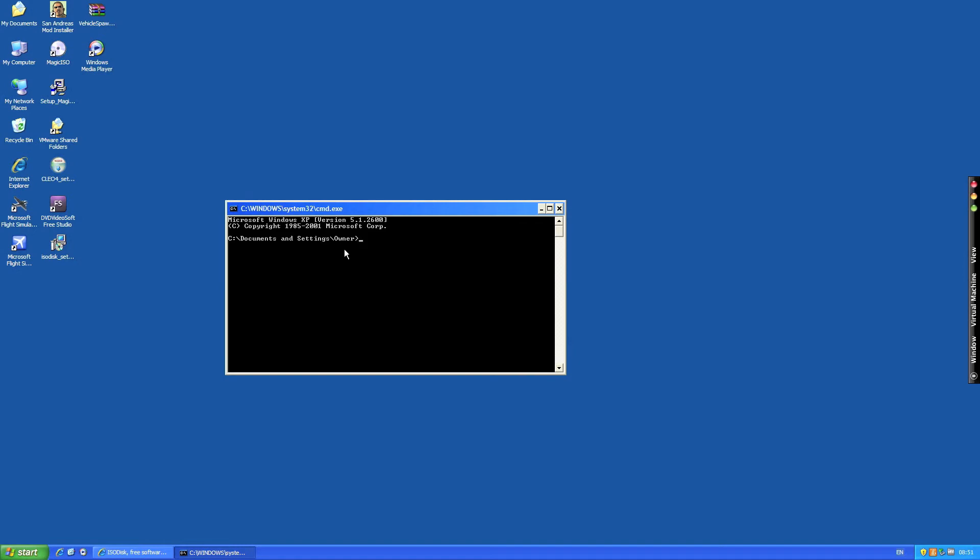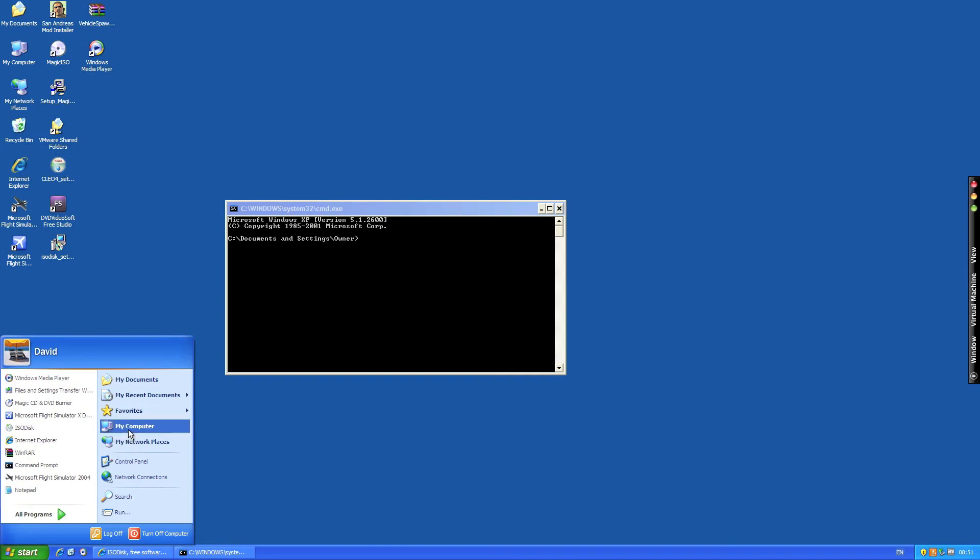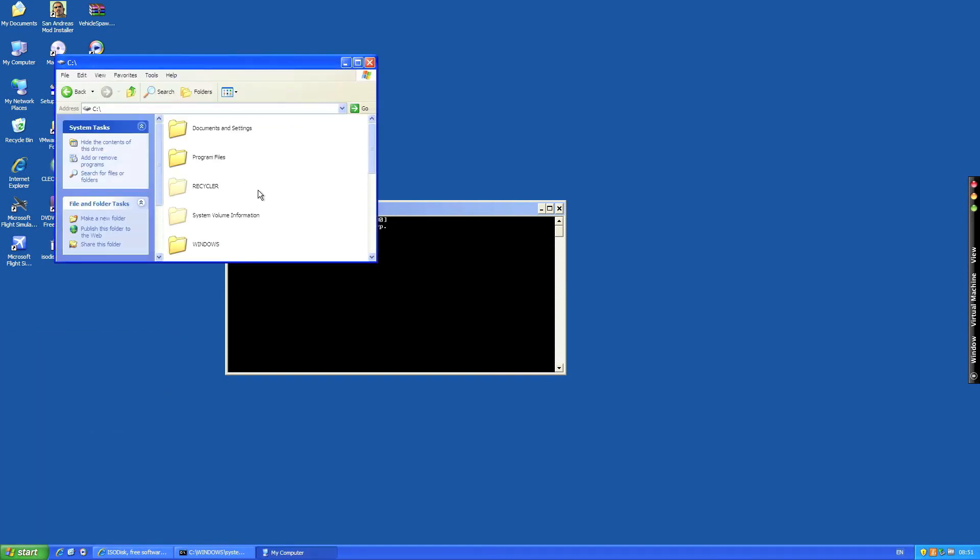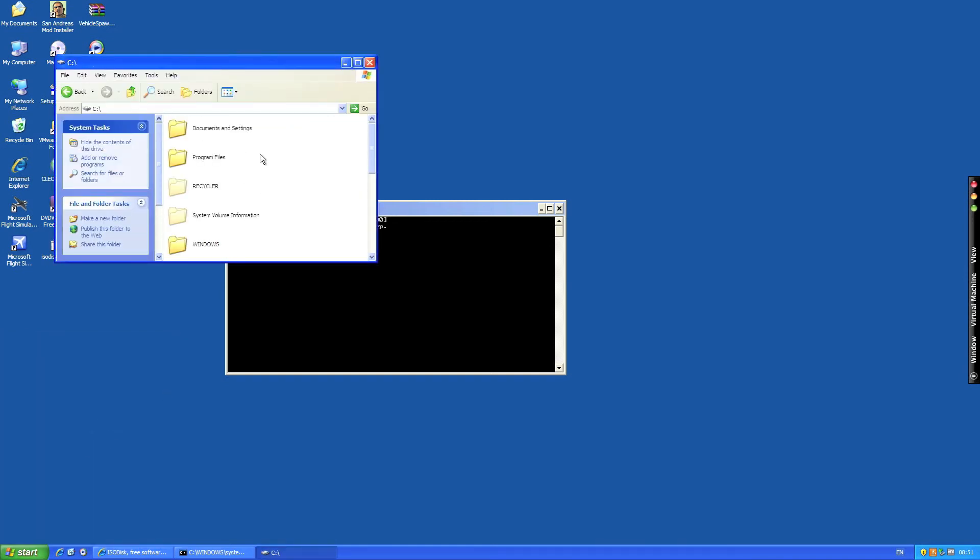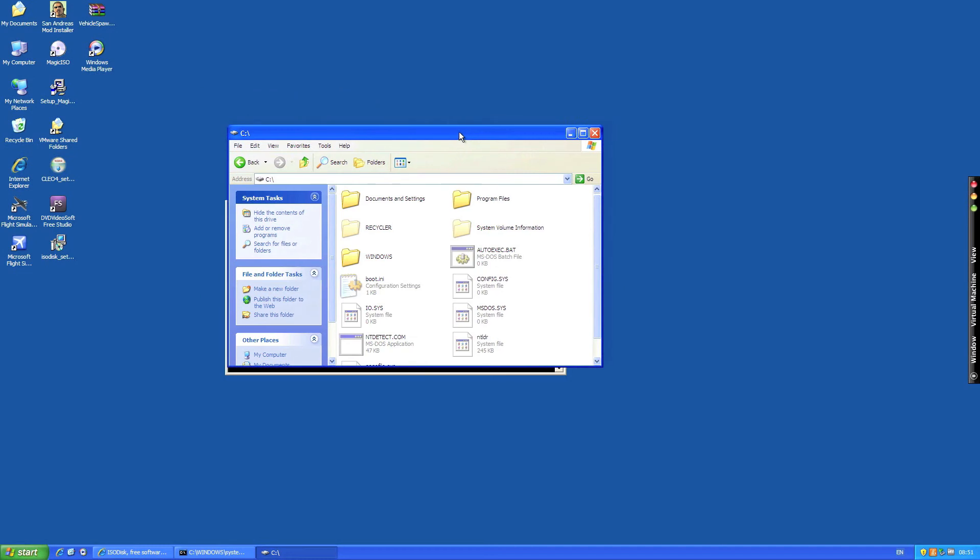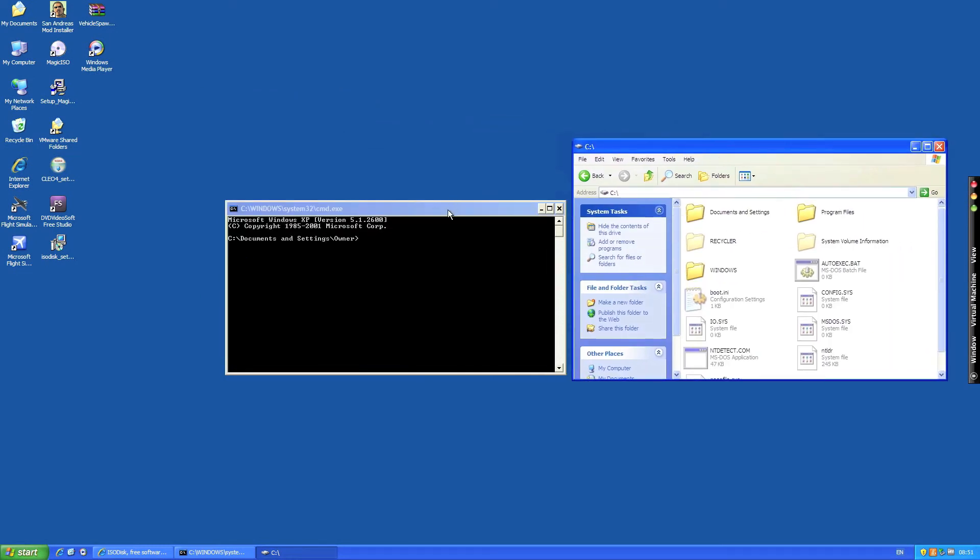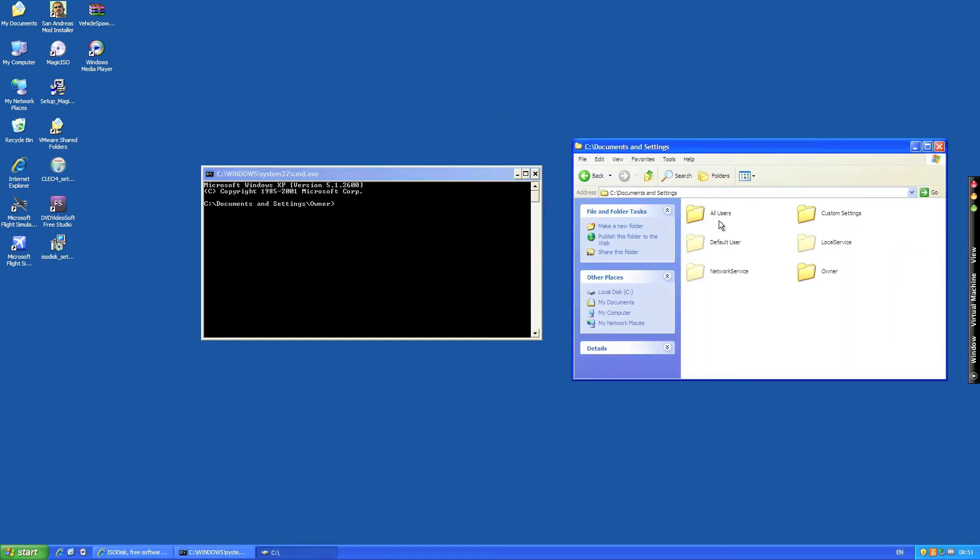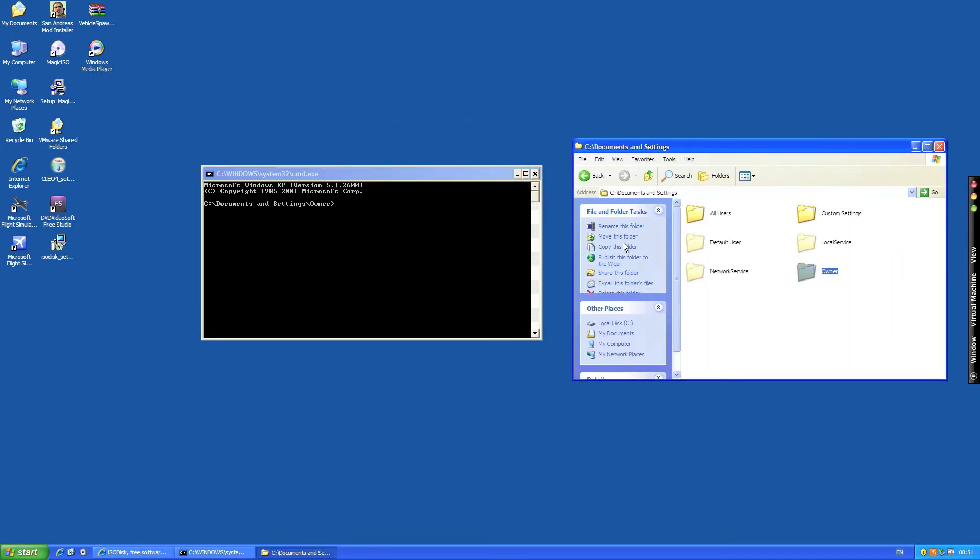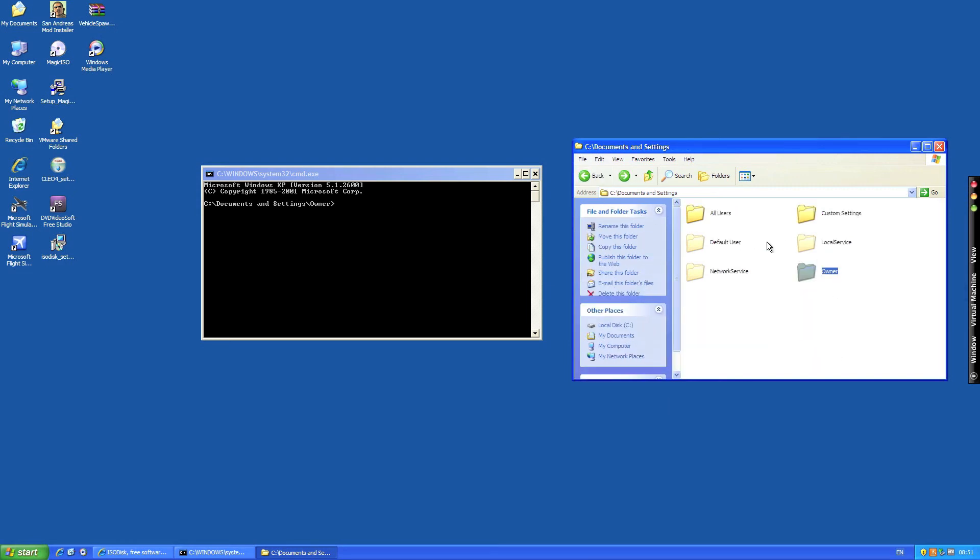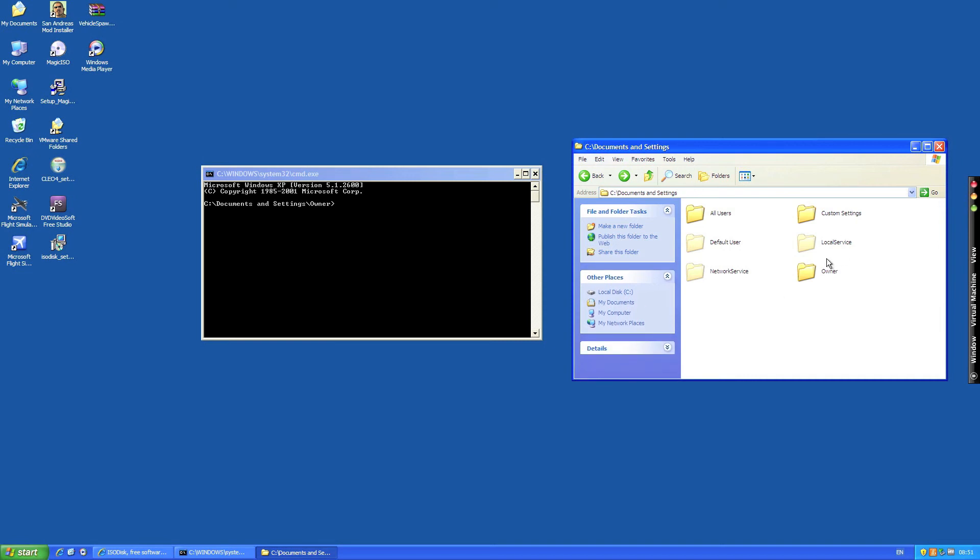Basically you're in the directory documents and settings. So if you go to start, my computer, local disk C, here you will find documents and settings. So this is where we are and within here we're in the file owner, so we're in here.